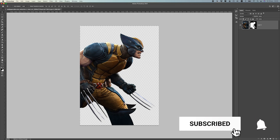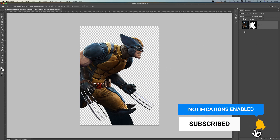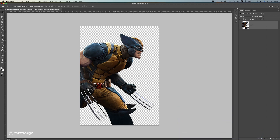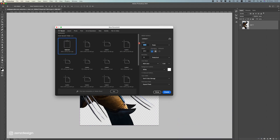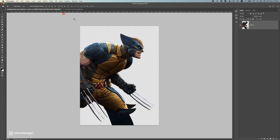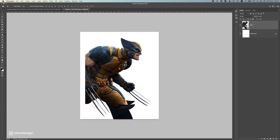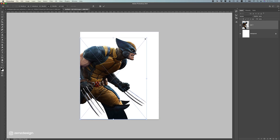First of all you have to remove the background from this image. So once you have that done, make a smart object. Now let's create a new file and let's use 2160 by 2700. Now drag it into your new file and just put it somewhere here, maybe a bit smaller.